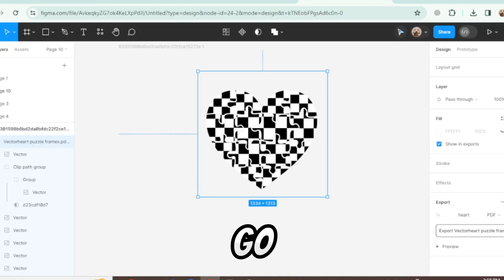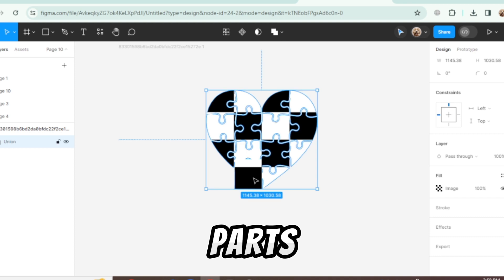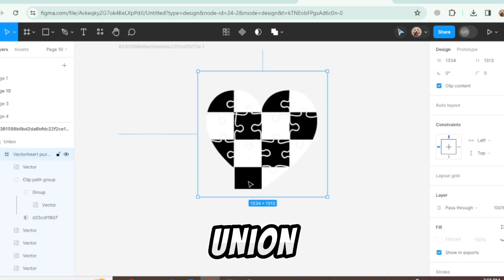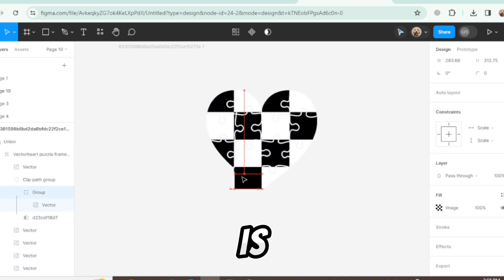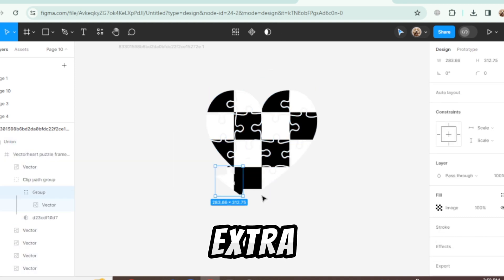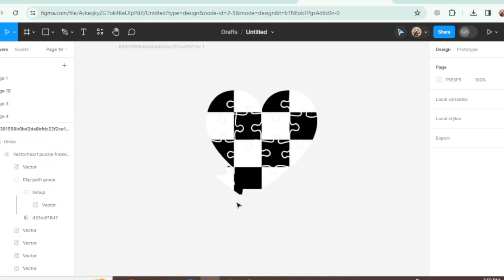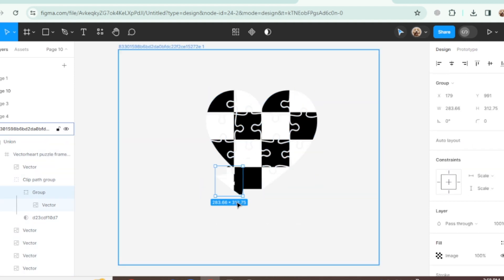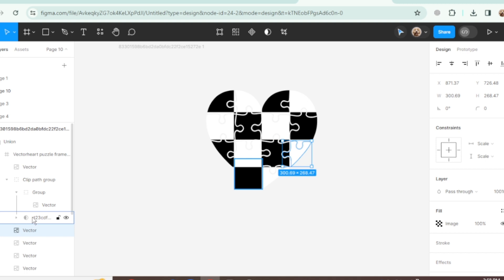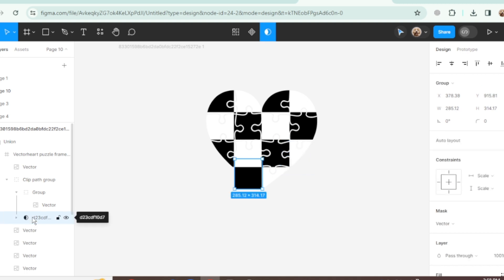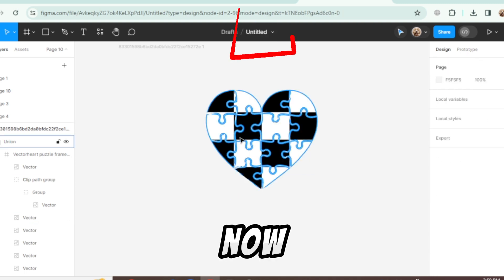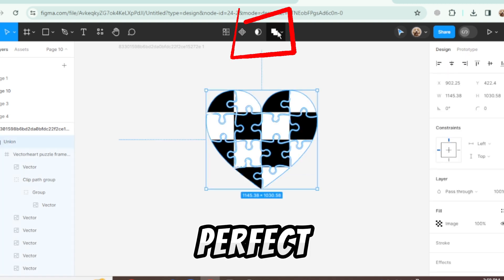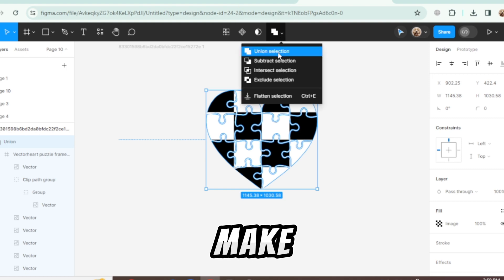Again go to Figma and select all the parts and make it union. This part is extra. Select it and delete it. Now this is perfect. Select them and make it union.